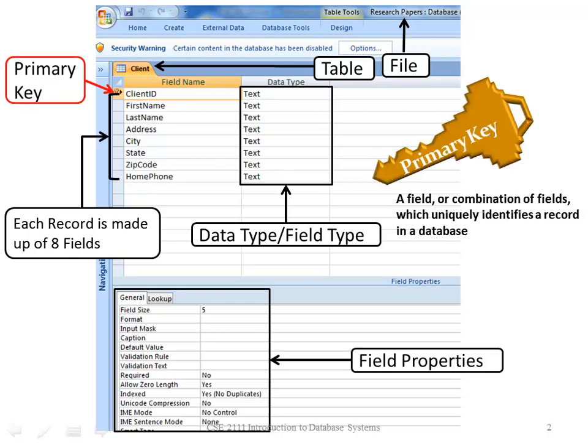We have a primary key on every table if there is a field that will make the records unique. That is not a part of the schematics of the hierarchy of a database, but I just wanted to point that out.